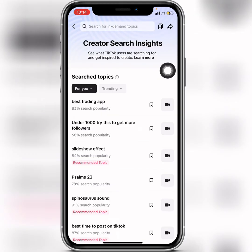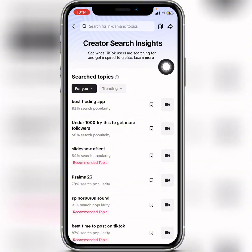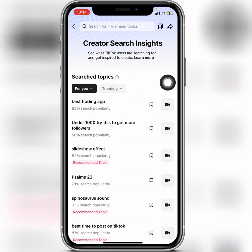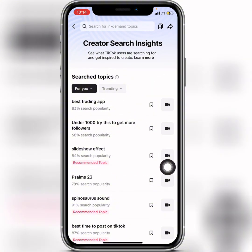This is how to use the Creator Search Insights. You can read the description — it says 'See what TikTok users are searching for and get inspired to create.' This tool is telling you exactly the type of content you need to start making so that you will start gaining engagement in your account.